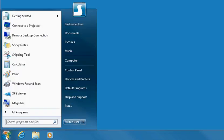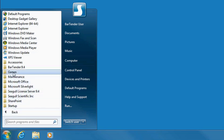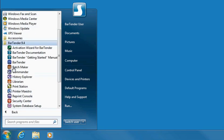You must run the System Database Setup Utility to create, configure, and initially connect to your Bartender System Database. Let's begin by opening the Windows Start menu. Click All Programs, select Bartender from the list, and then select System Database Setup from the menu.